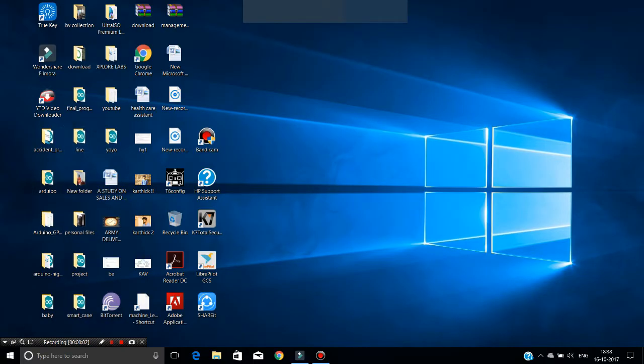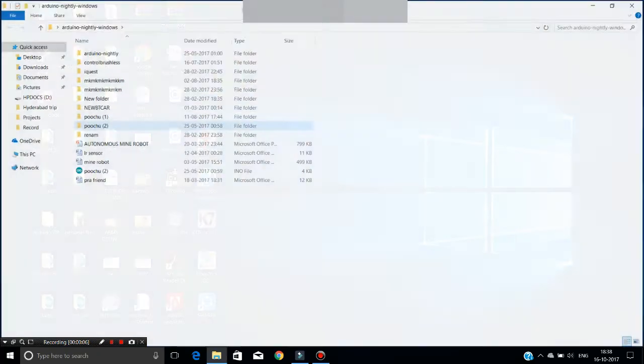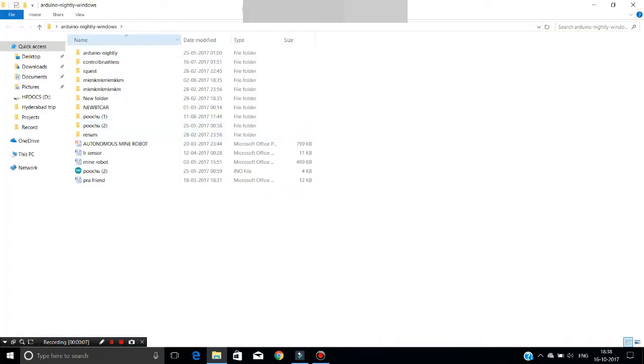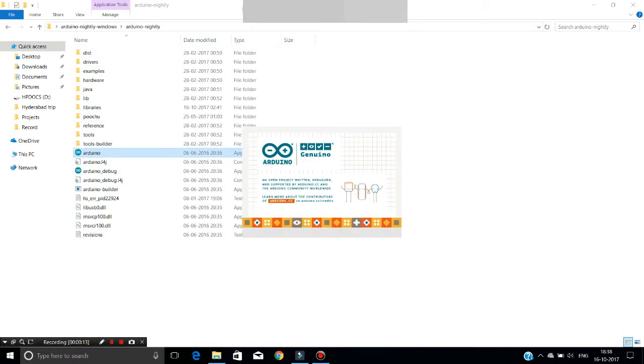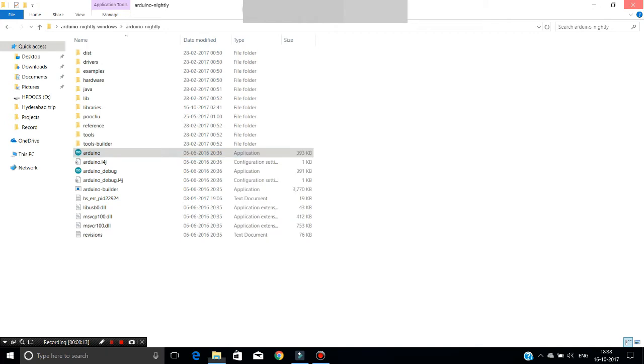Let's see the normal method first. First of all, open an Arduino IDE to upload and compile the example sketch.